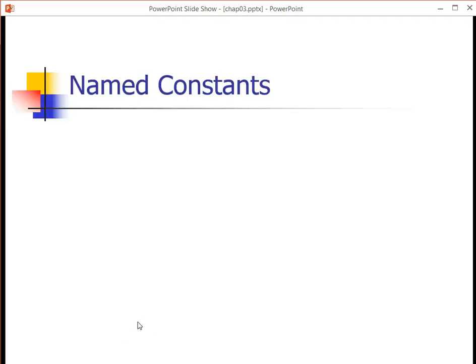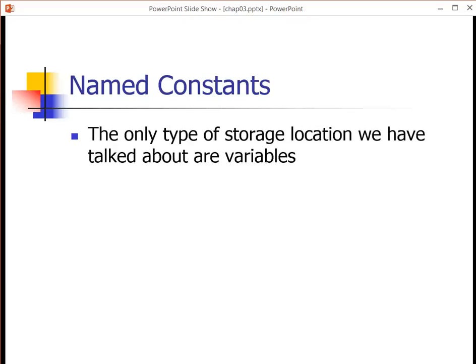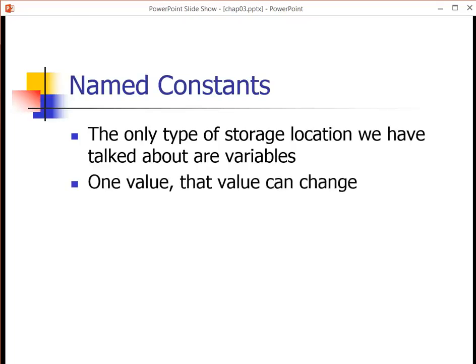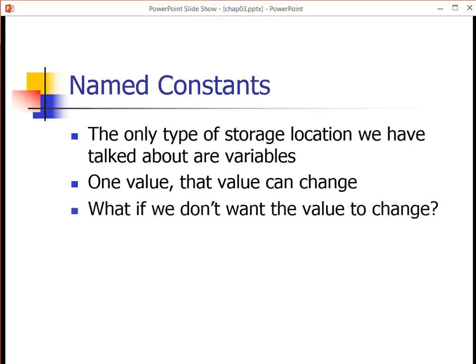In this video, we're going to talk about named constants. So far, the only type of storage location we have talked about are variables. Variables are a storage location that have exactly one value, and that value can change. But what if we wanted a value that didn't change?